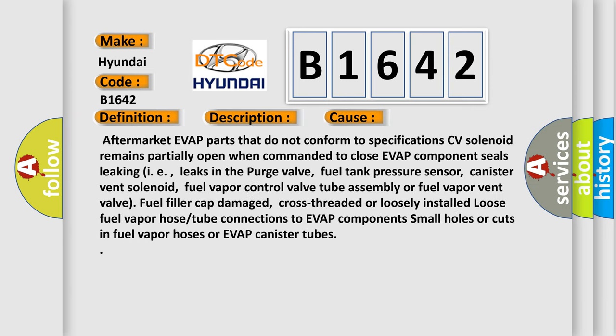This diagnostic error occurs most often in these cases: Aftermarket EVAP parts that do not conform to specifications, CV solenoid remains partially open when commanded to close, EVAP component seals leaking (i.e., leaks in the purge valve, fuel tank pressure sensor, canister vent solenoid,